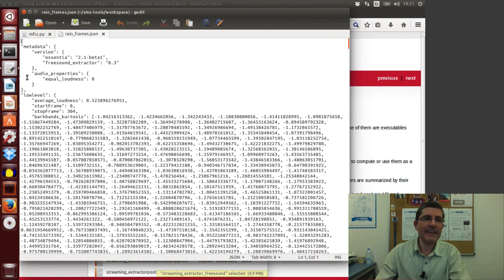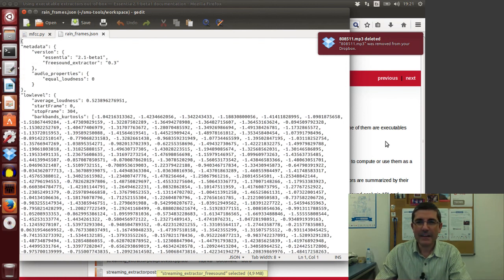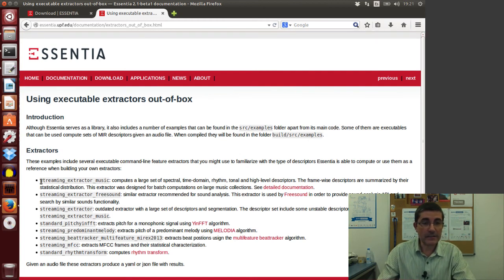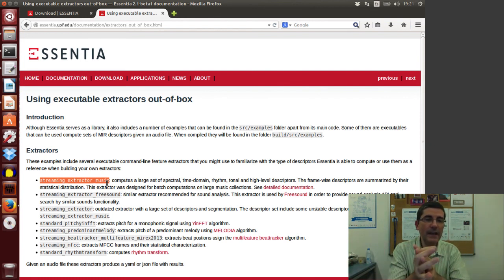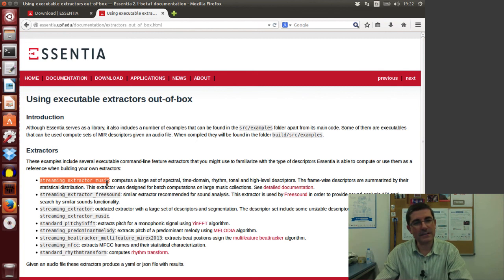We'll talk more about using this output in the next programming class. Looking at other extractors, there's also the streaming extractor music, which will be very useful for analyzing pieces of music and we'll discuss it next week. This is the extractor that AcousticBrainz — an initiative recently started — uses to automatically extract descriptors from music.